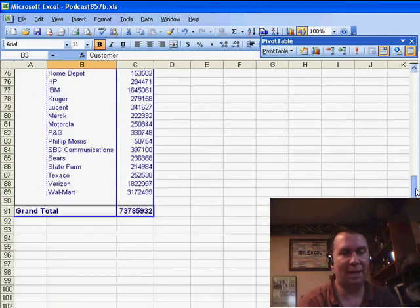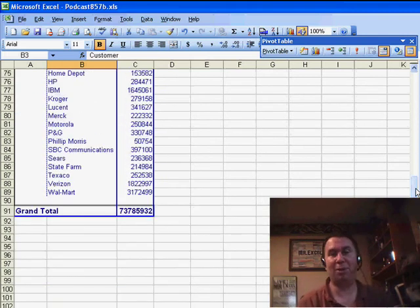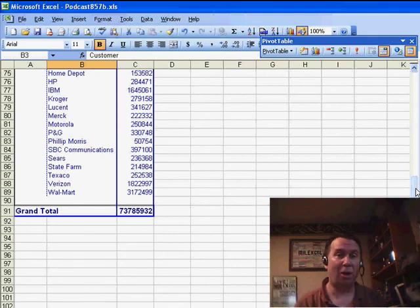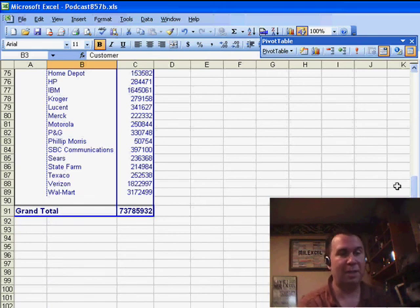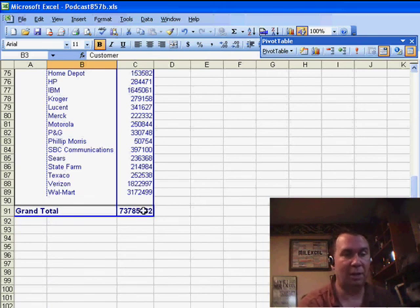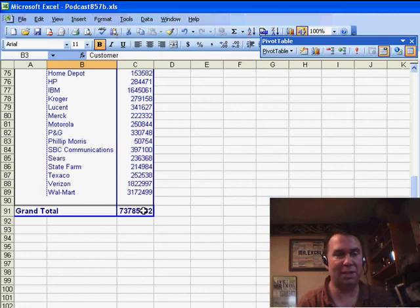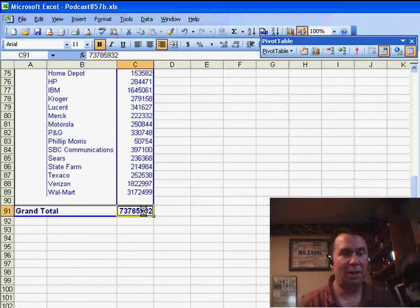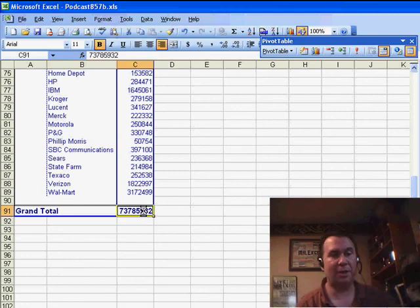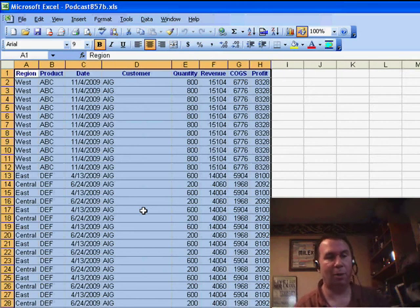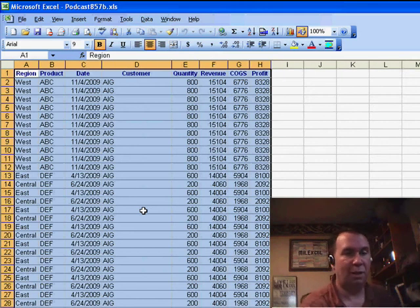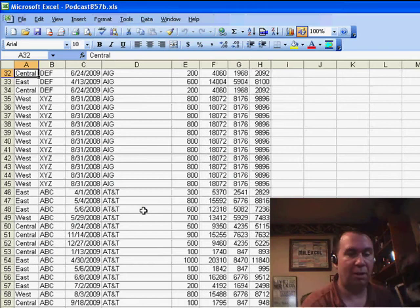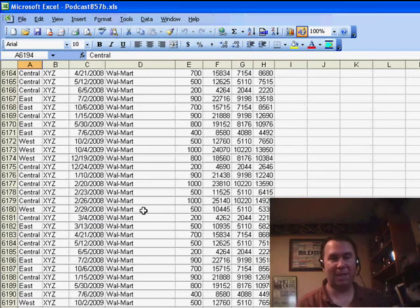Now you may ask: what if we really need to see the detailed data? Well, there's a way to always see all of the data in the cache — double-click on the grand total. The person who receives the small file double-clicks on the grand total, and they'll get a brand new worksheet with all of the original records — all 6,000 records in this case.